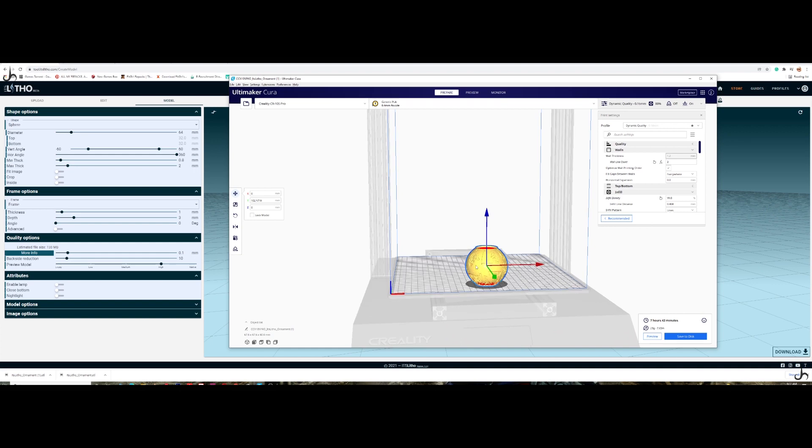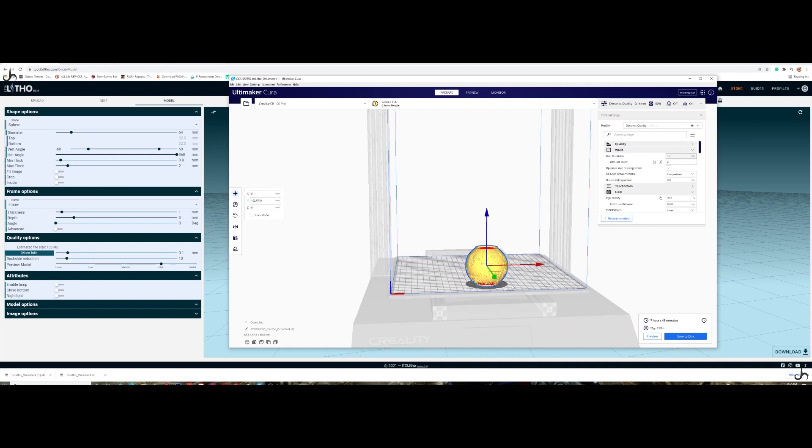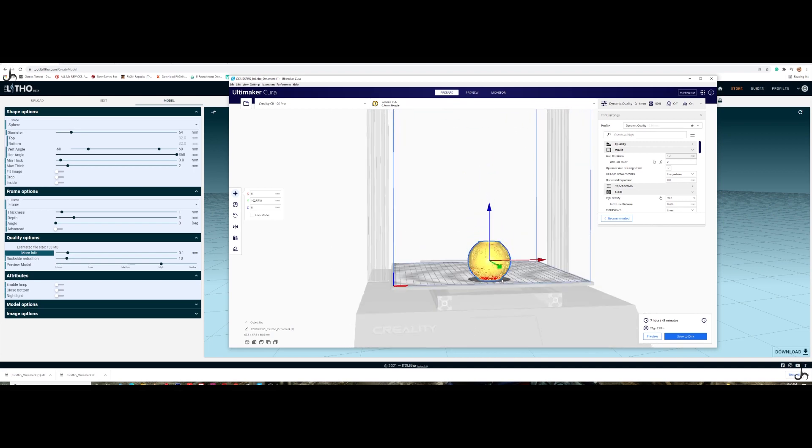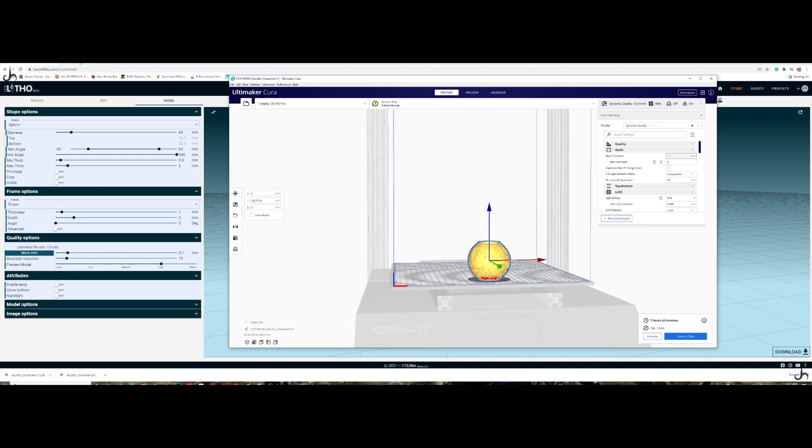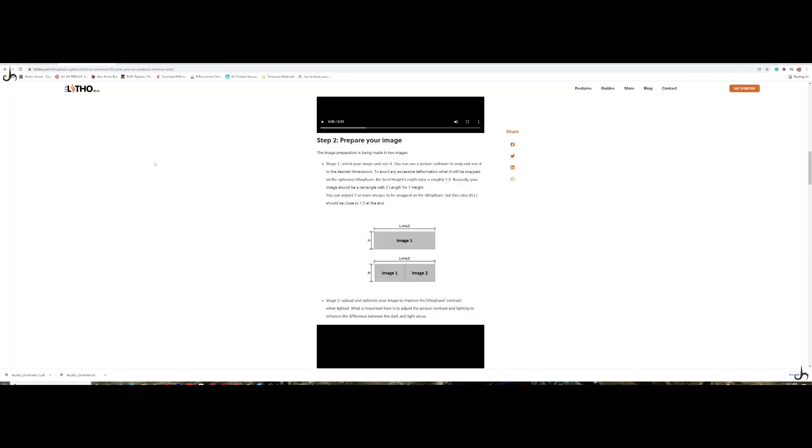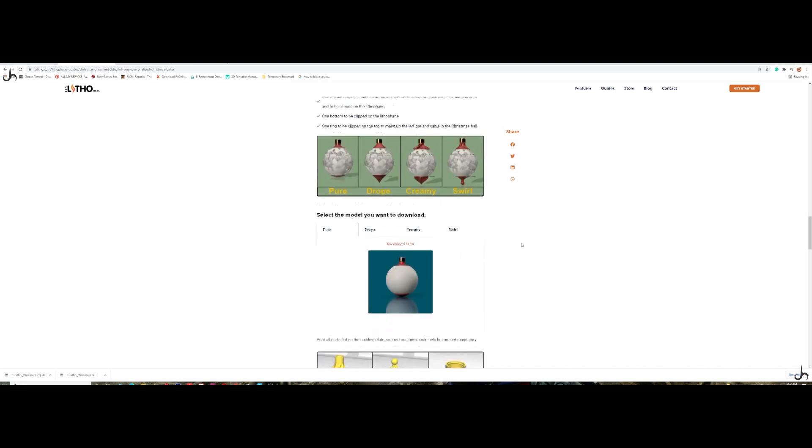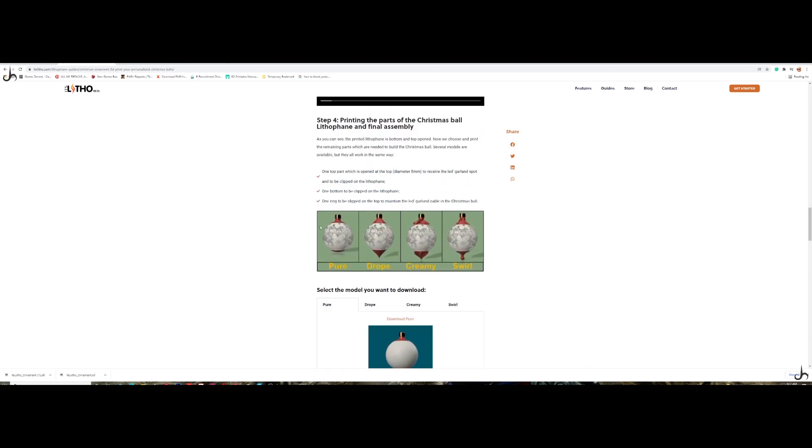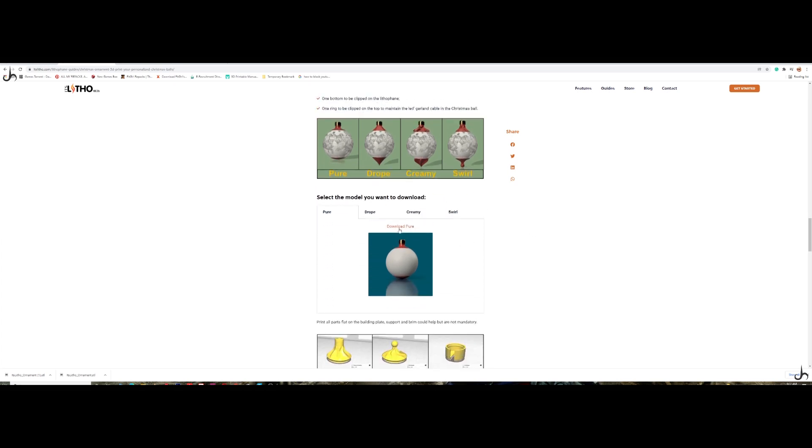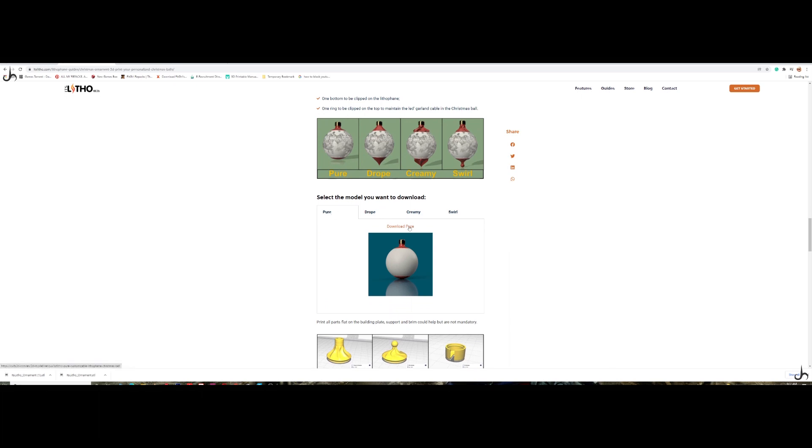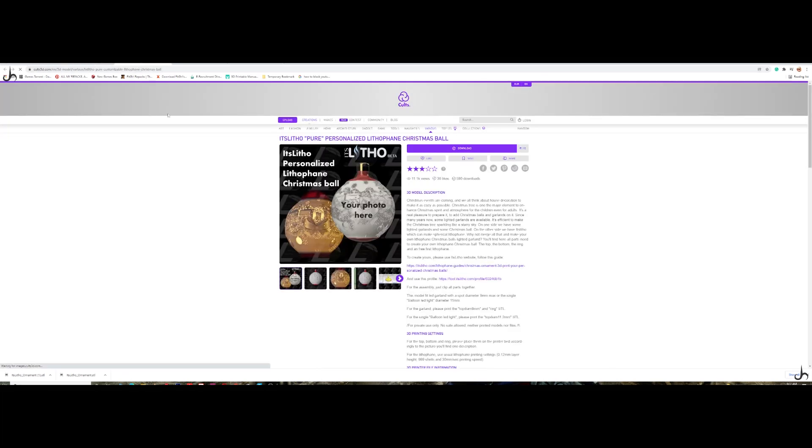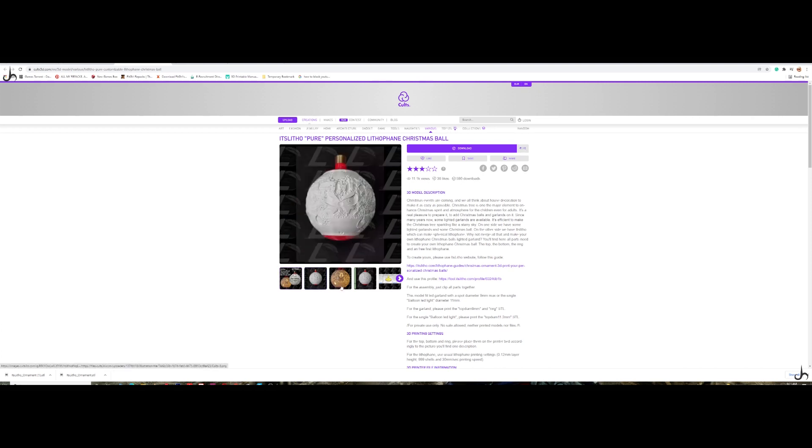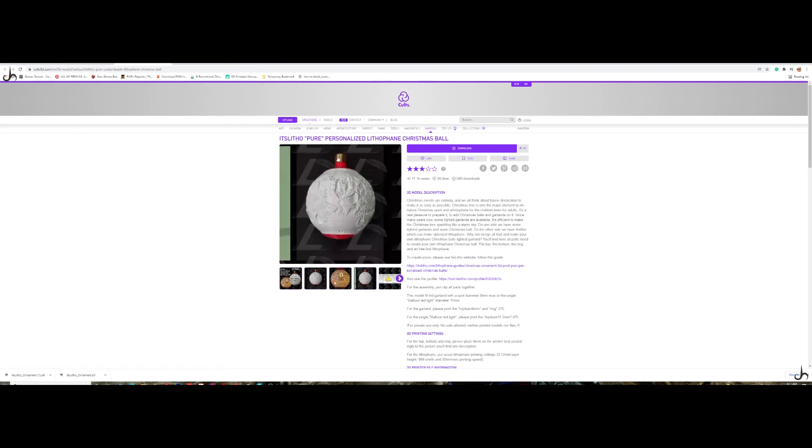And once you print this thing, once you're done with this guy, you obviously need the holders at the top and the bottom. So you go back here. If you scroll all the way down, you have four types. You have the pure version, drop version, creamy and swirl. So I downloaded the pure version. You need to purchase them by the way. It's 1.90 euros each. So you have the options over here. When you click download, it takes you to Cults3D and directly you just have to make a purchase. And once it's done, you get a pretty cool looking Christmas lithophane ornament. It's pretty cool.